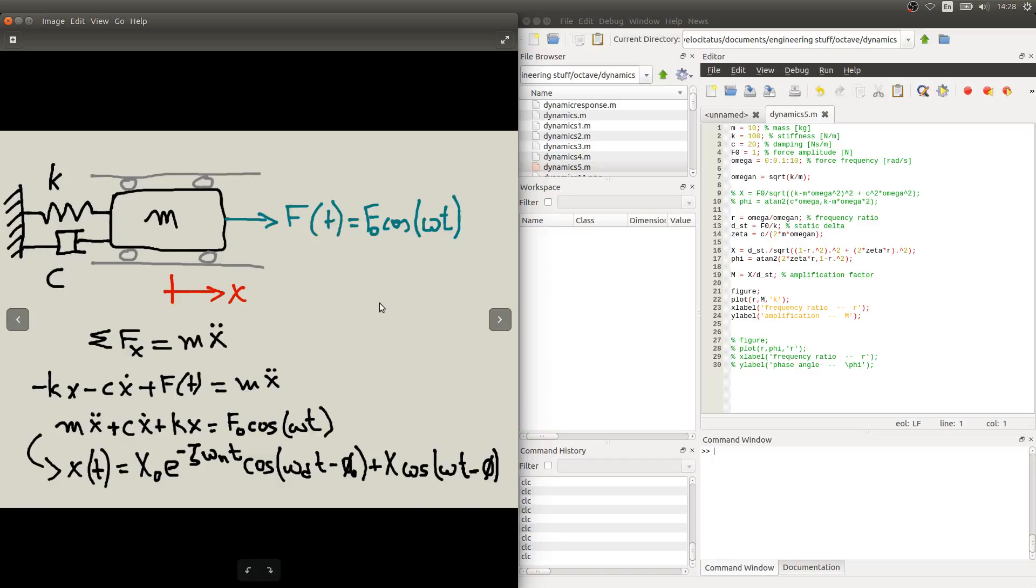Hello. In this video, we'll continue to see the response of a system with an external force acting on it, as seen in this figure here.